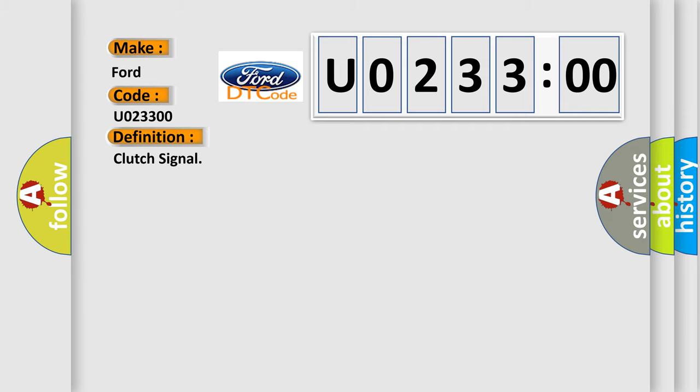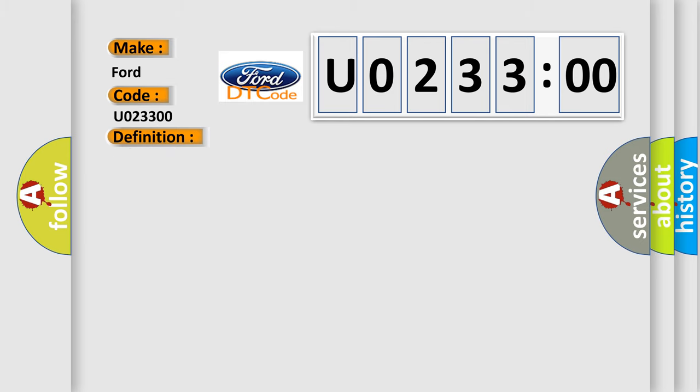And now this is a short description of this DTC code: clutch signal malfunction, hill start assist does not operate.